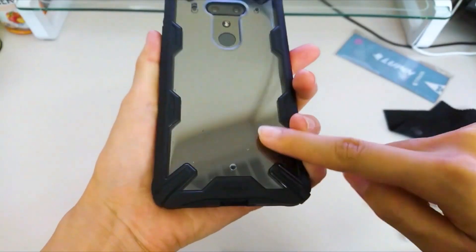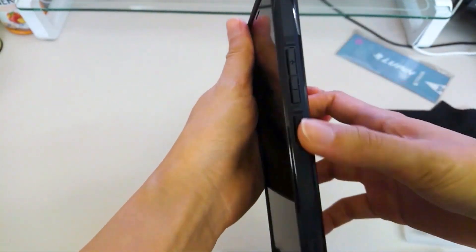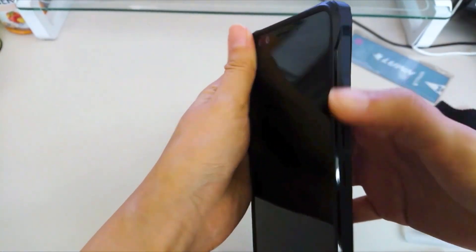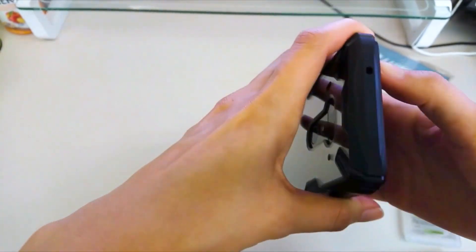However, since HTC U12 Plus doesn't have real clicky buttons, the button covers are really useless at this point.